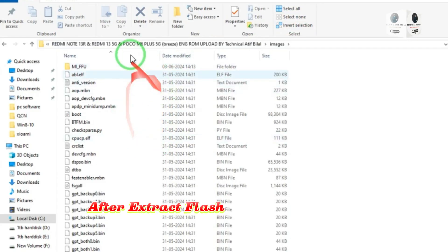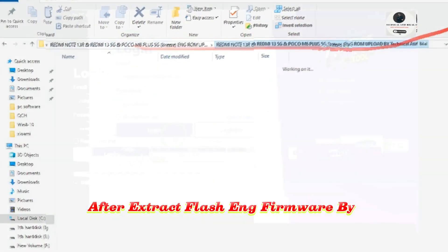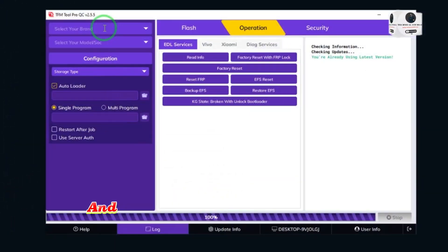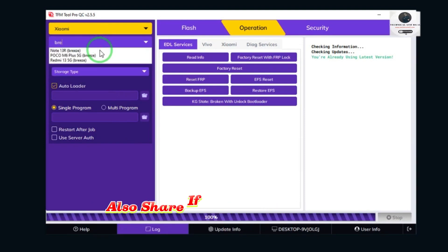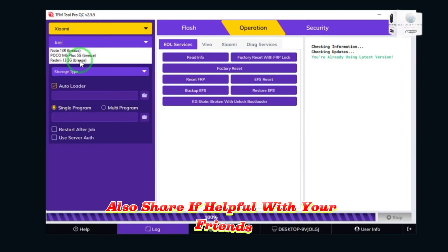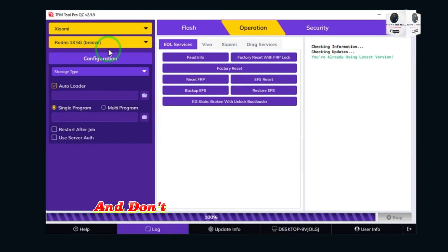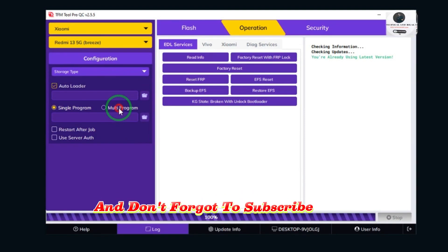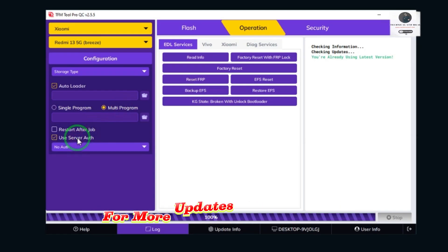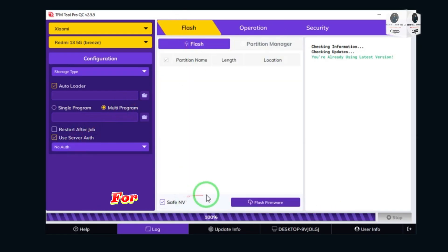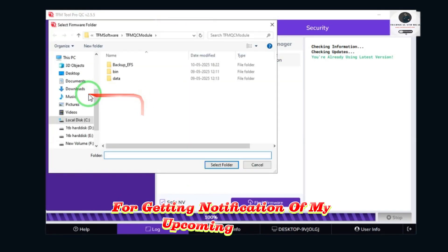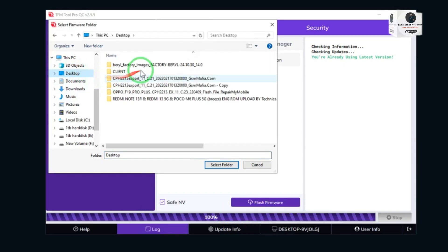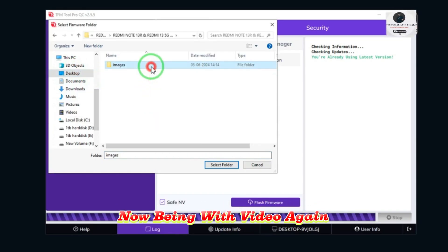After extracting, flash the ENG firmware using the tools shown. Like this video and write a comment below. Also share if helpful with your friends, and don't forget to subscribe to this channel for more updates. Press the bell icon to get notifications of upcoming videos.